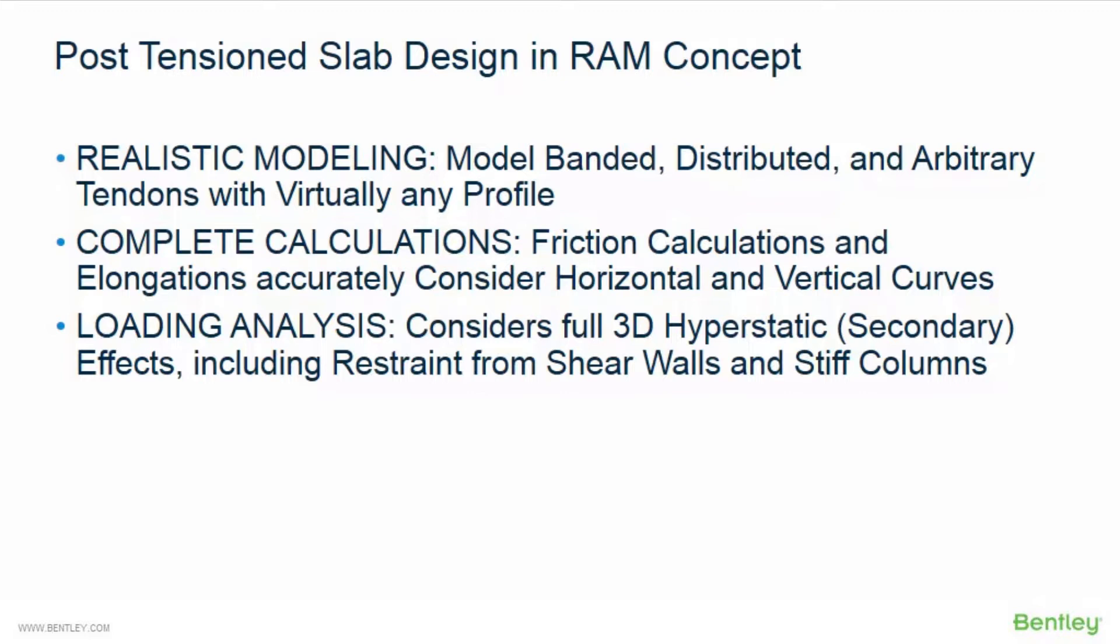Tendon calculations, including friction calculations and elongations, will accurately consider horizontal and vertical curves. RAM Concept's tendon loading analysis considers full 3D hyperstatic effects, including restraint from shear walls and stiff columns.